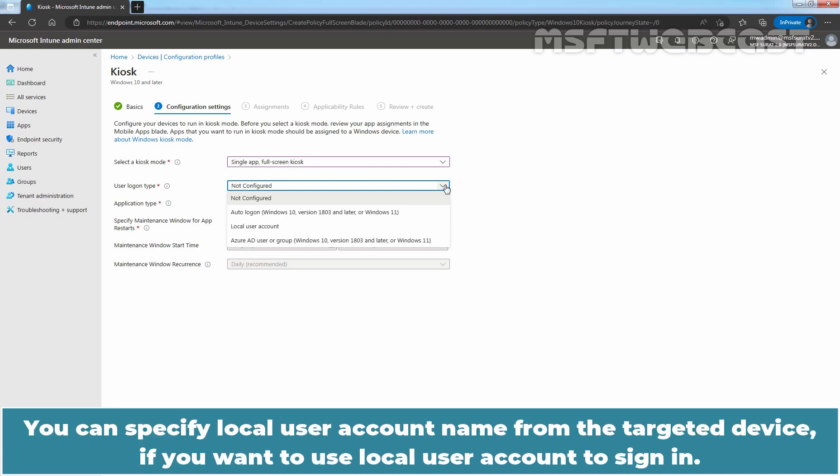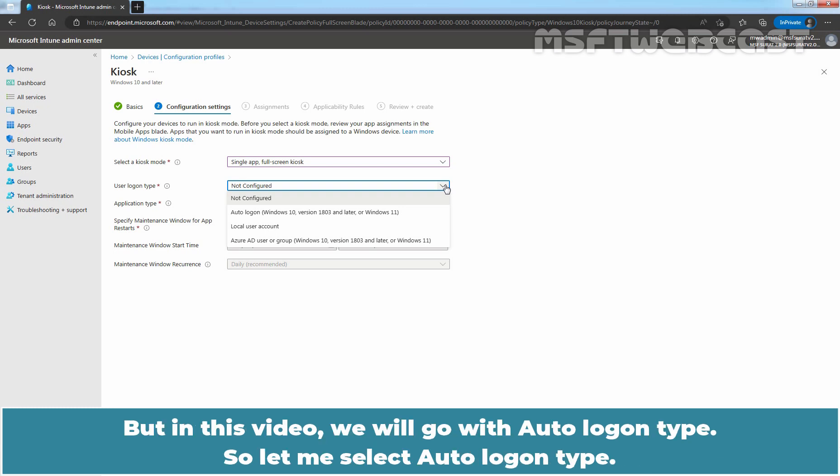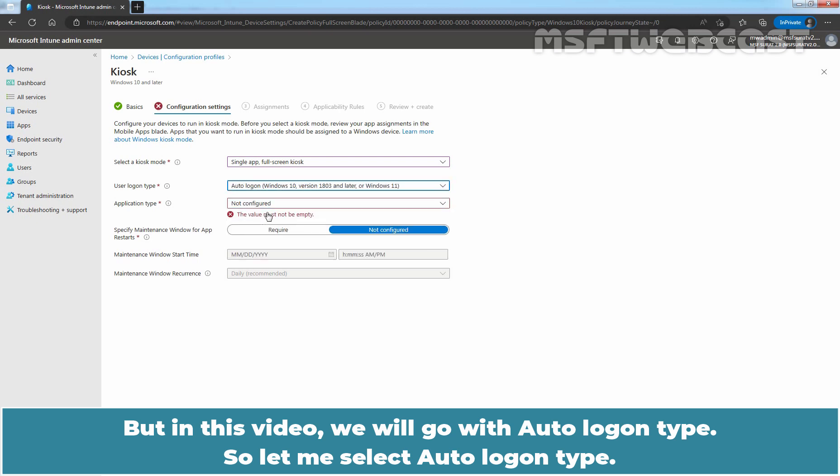You can specify local user account name from the targeted device if you want to use local user account to sign in. We also have option to add Azure AD user or group. But in this video, we will go with auto-login type. So, let me select auto-login type.